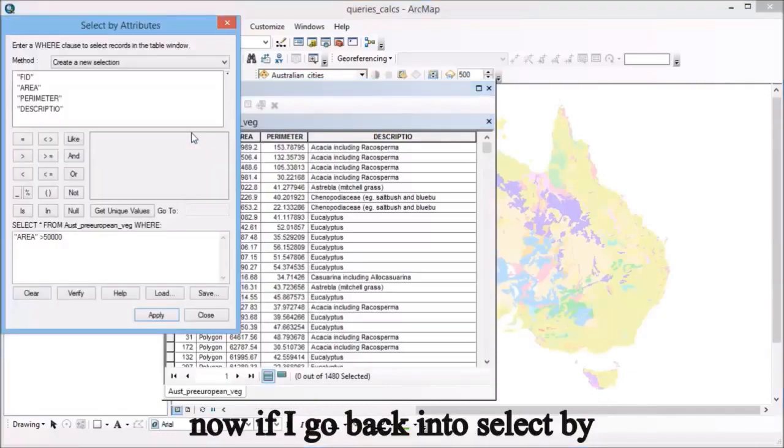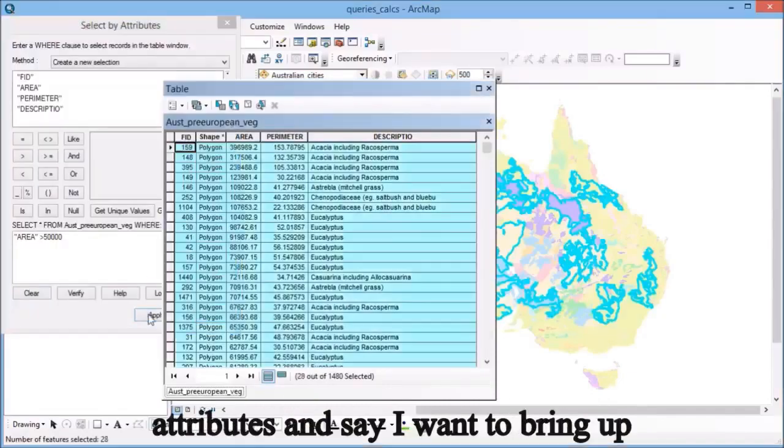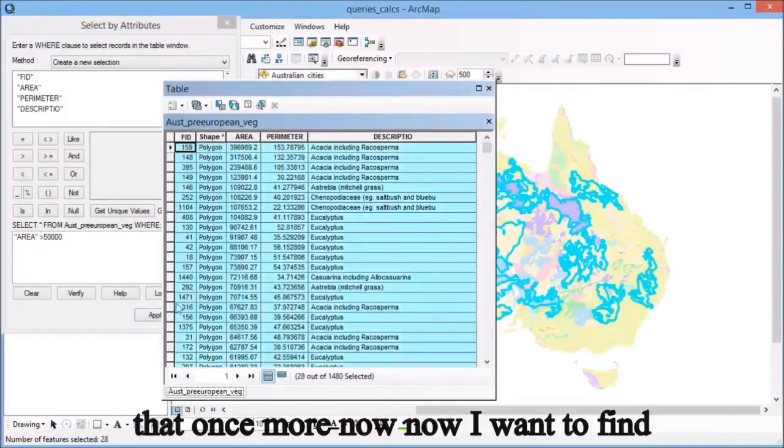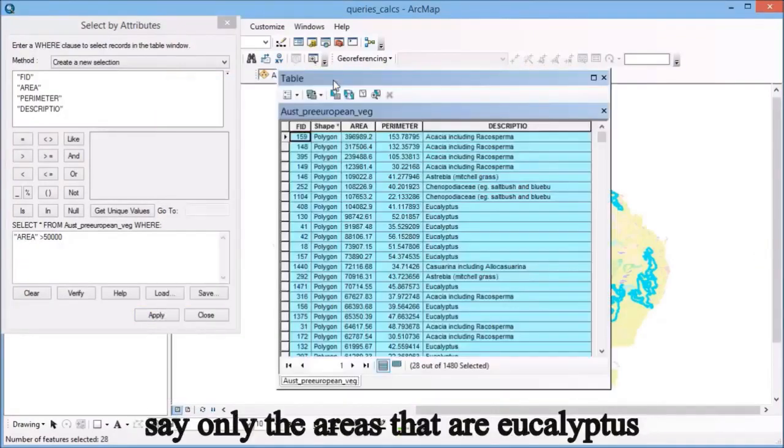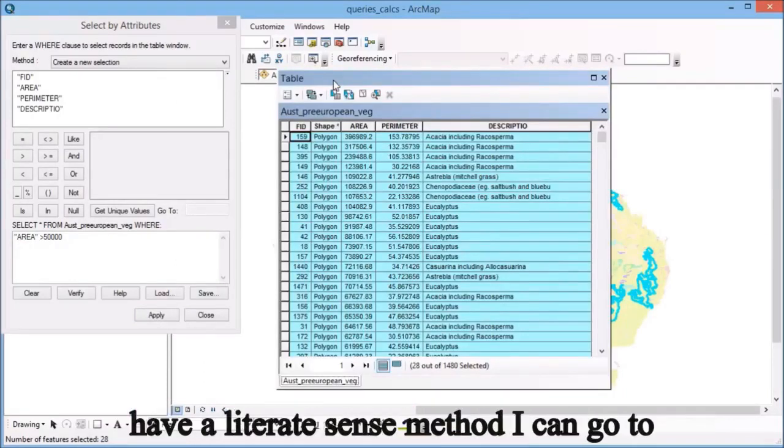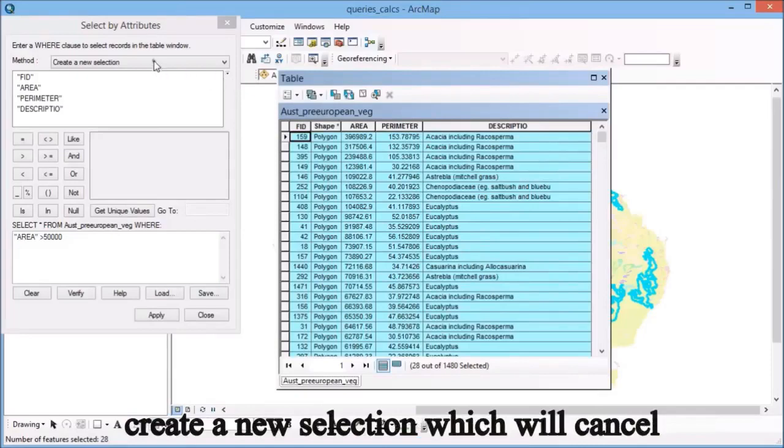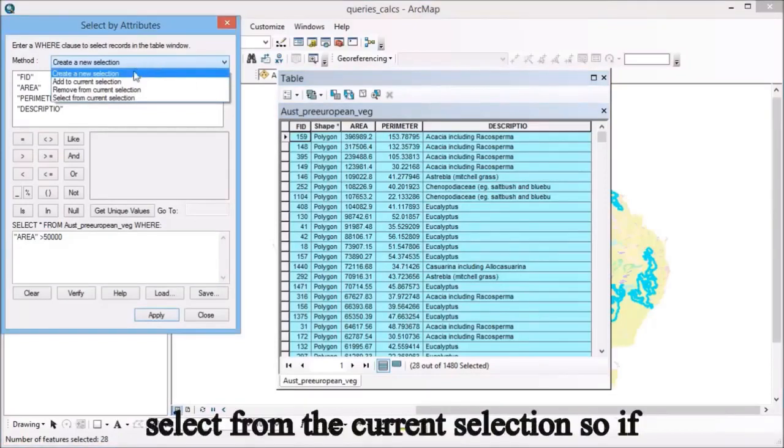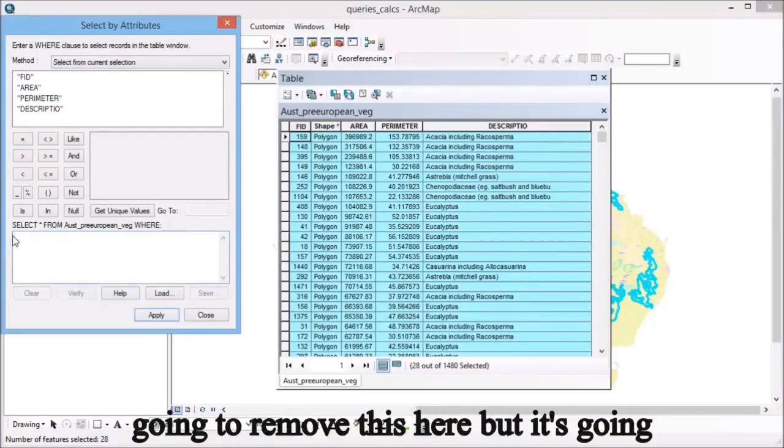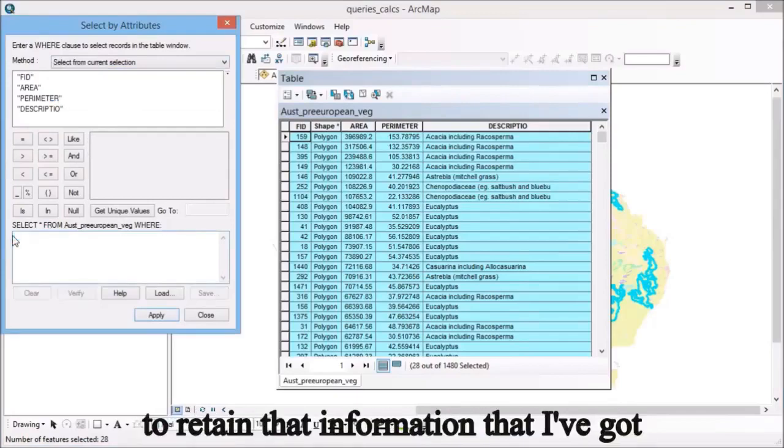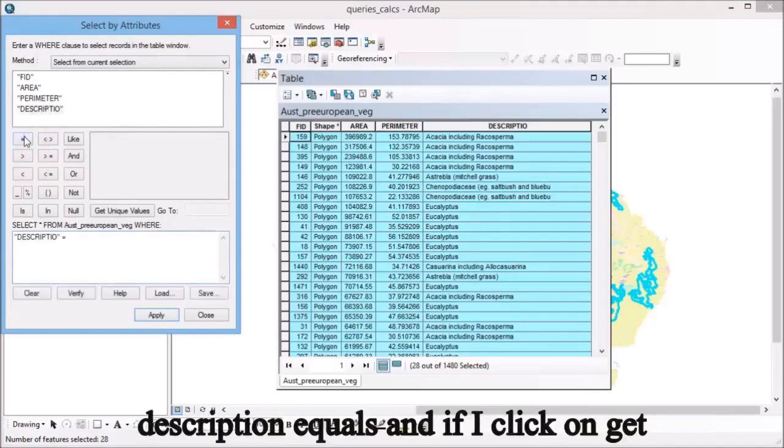Now if I go back into select by attributes, I want to find only the areas that are eucalyptus that also meet that criteria. At the top of select by attributes where it says method, I can create new selection, which will cancel out what I already have, or I can select from the current selection. If I click on that one and this time remove this here, it's going to retain that information that I've got areas greater than 50,000.